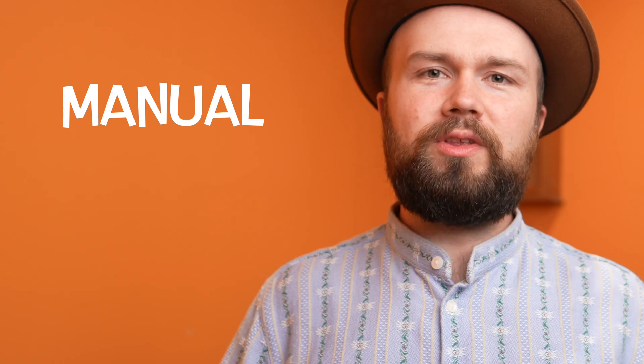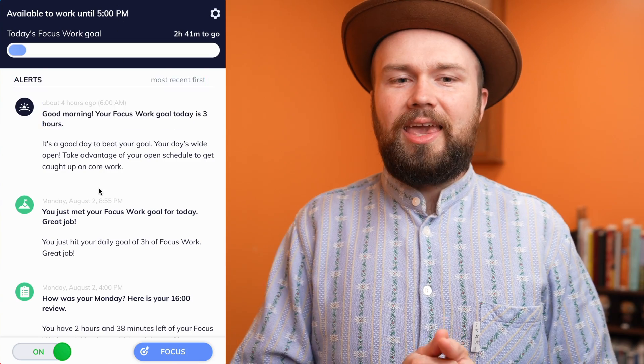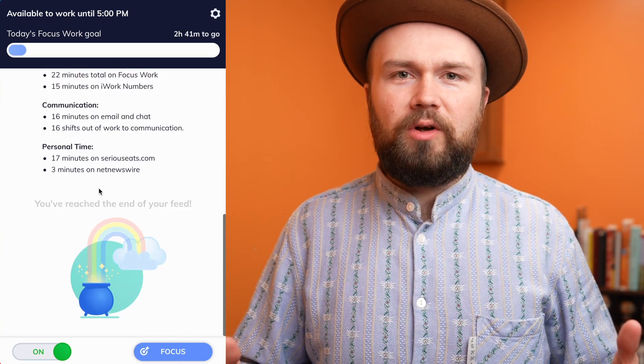In the last video, I talked about how I'm a huge proponent of manual time trackers. Well, today I'm going to talk about why I use an automatic time tracker, RescueTime, and how that fits into my workflow and allows me to get more work done in less time.